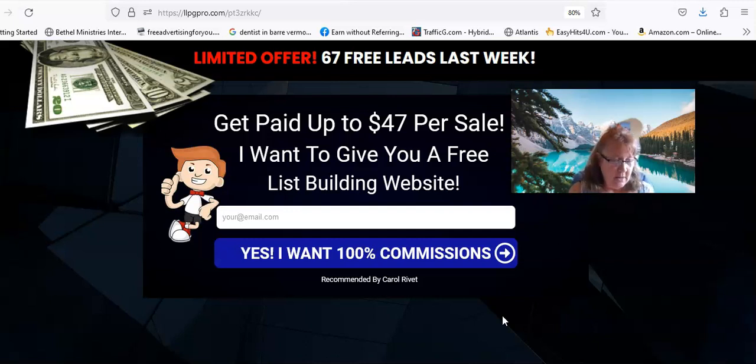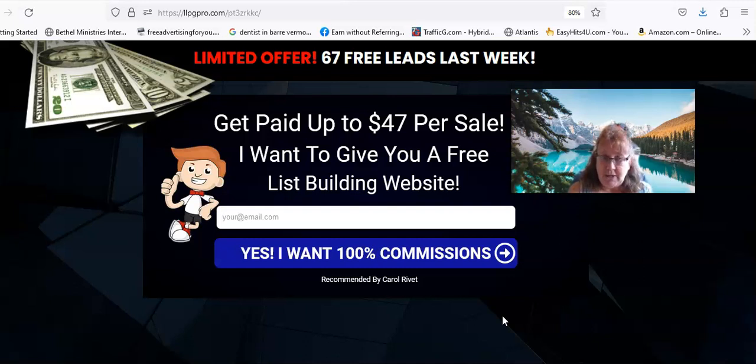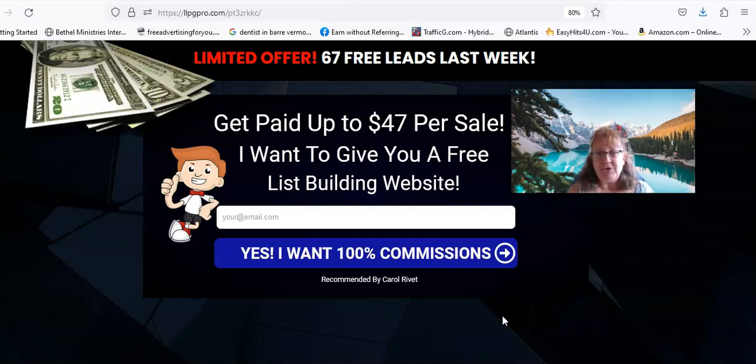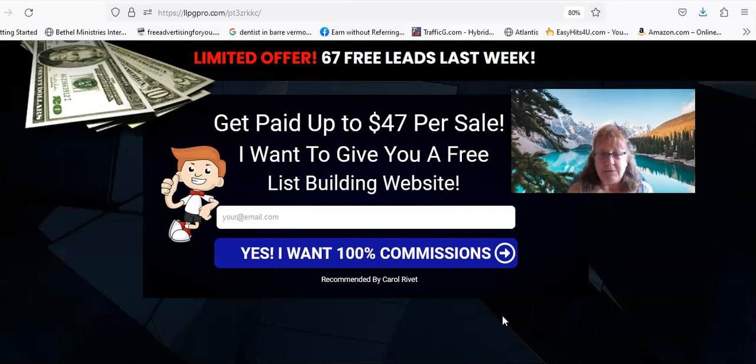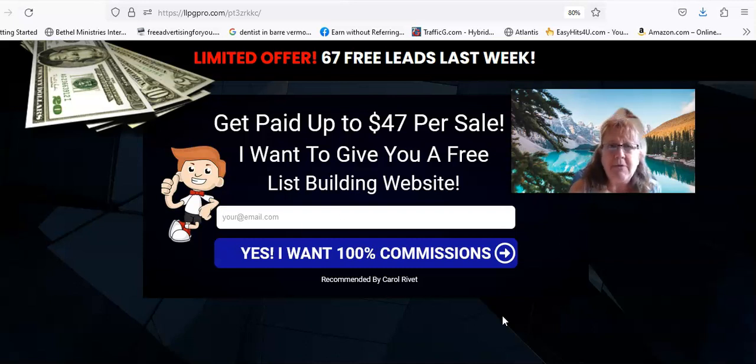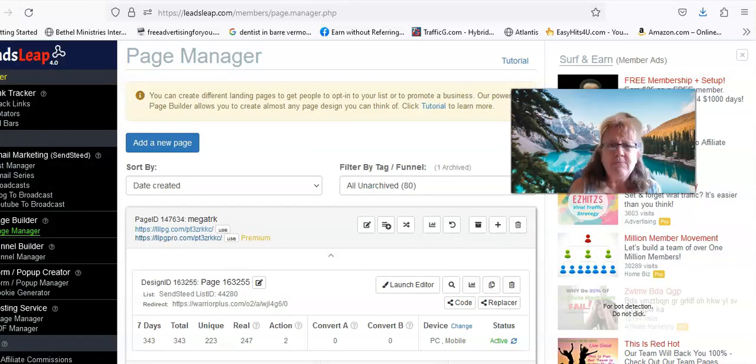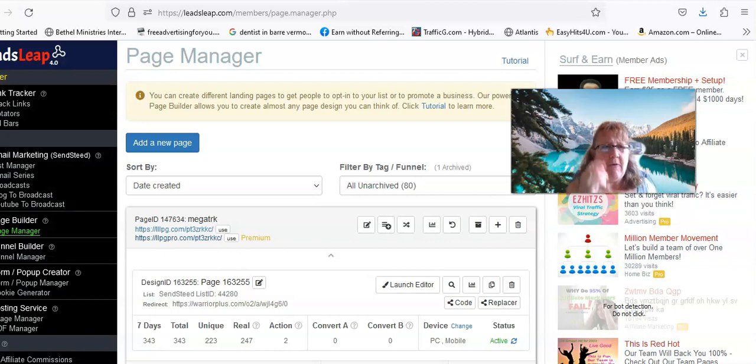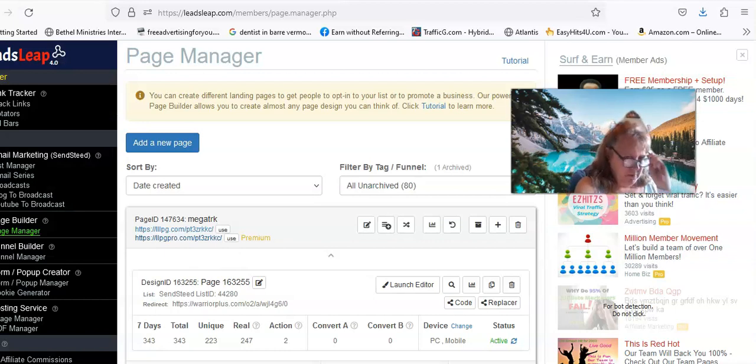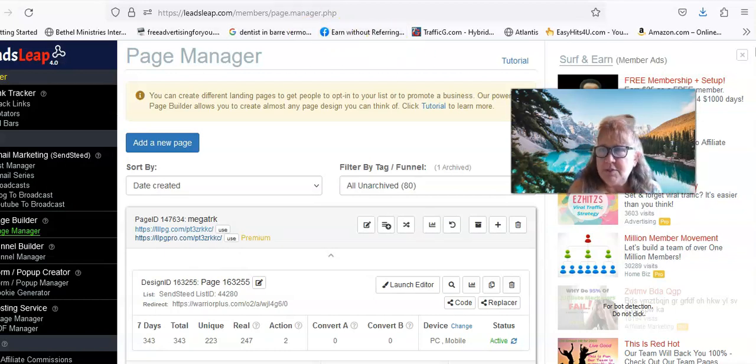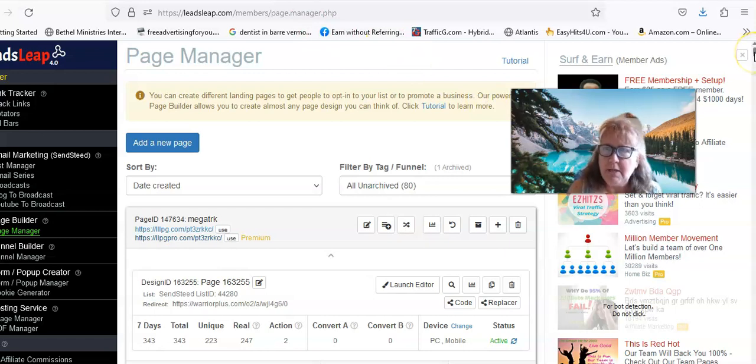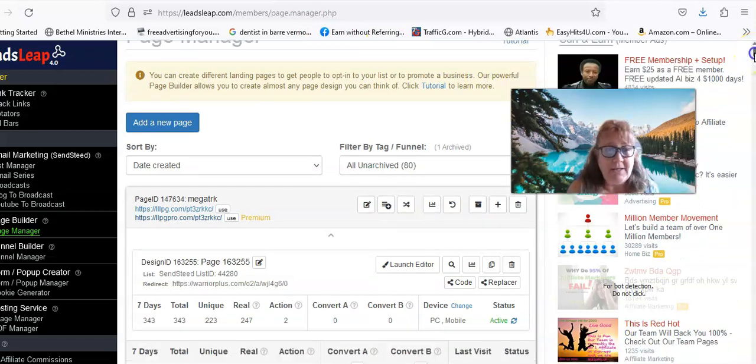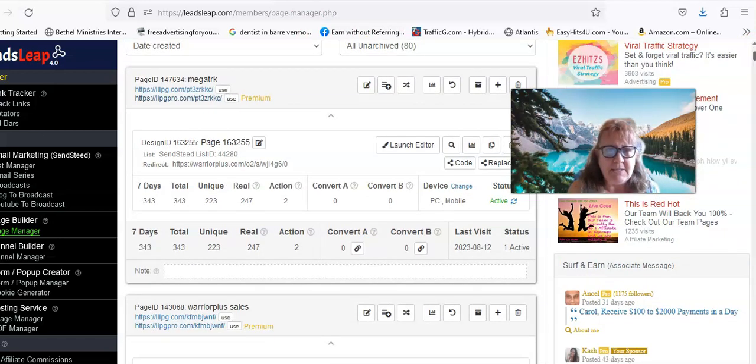You get some bonus emails with it, you get the training with it and you get the six months of professionally written emails. And they are very good emails, they really are.